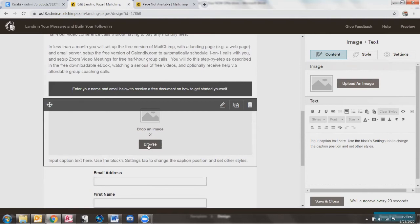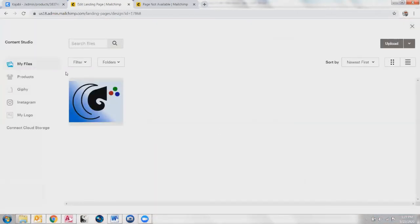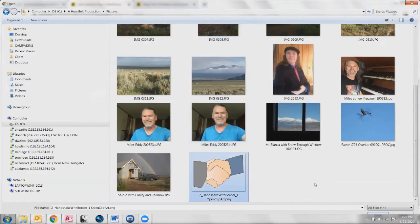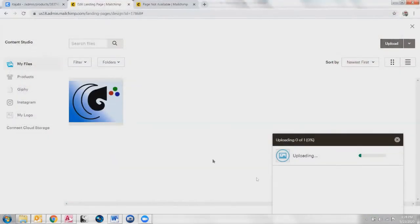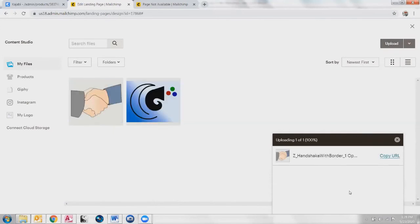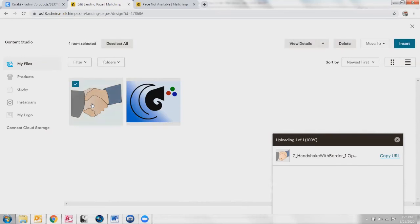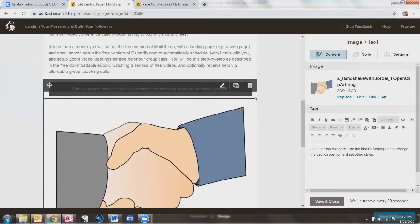I'll have text underneath here and I can either drop an image in there or just go browse. If it's an image I have, I need to select it; otherwise I can go upload. I'd like to have like a hand pointing or something like that, but for example's sake, we'll just throw that in there. Note that it uploaded to my files — which are your files within MailChimp. You have to actually select it and then come over here and say insert.